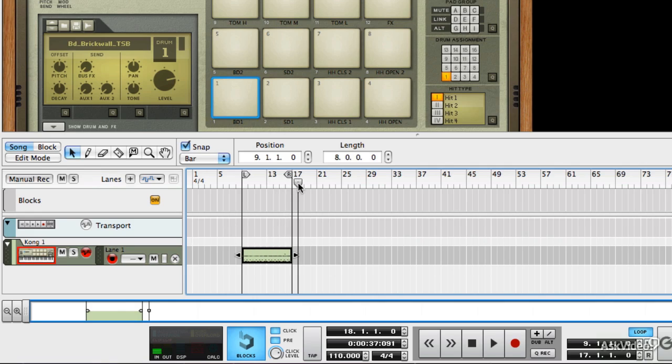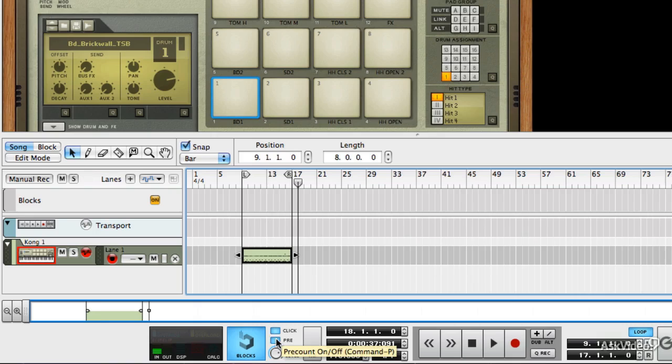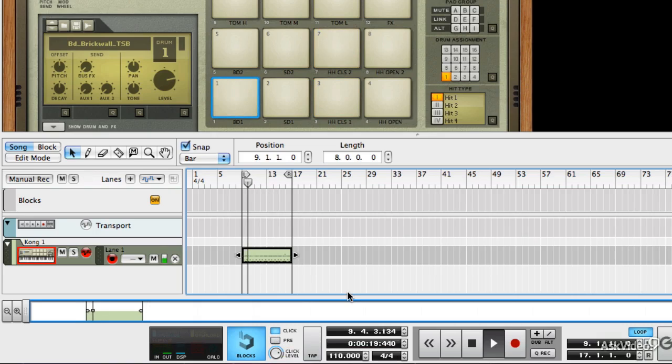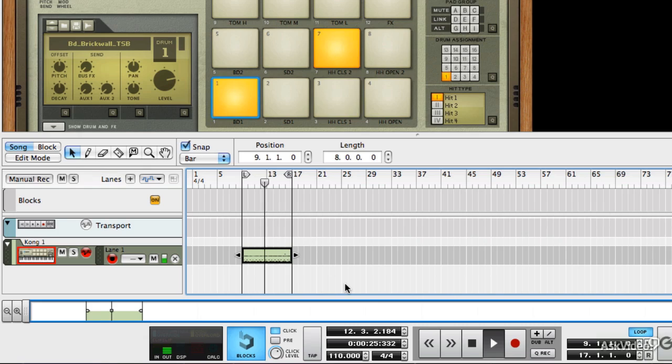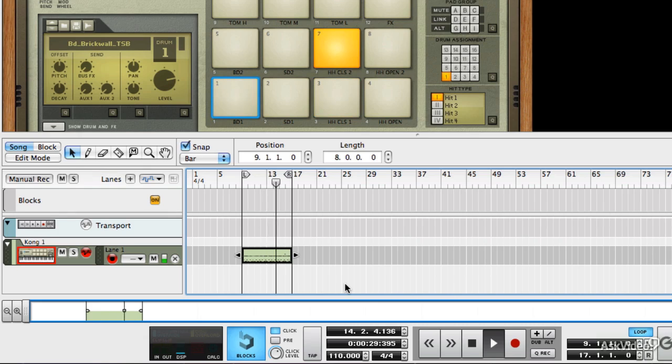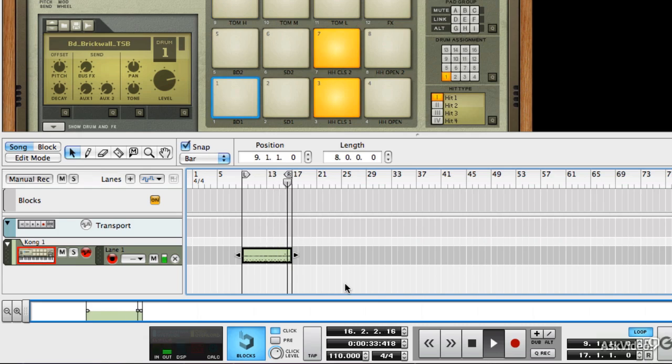Obviously next time I do that, I'll know that the pre-count is four and not eight. So if I turn the pre-count off, play it back, turn the click down a little bit, and that's our first MIDI loop recorded.